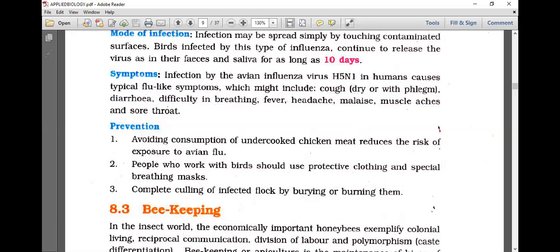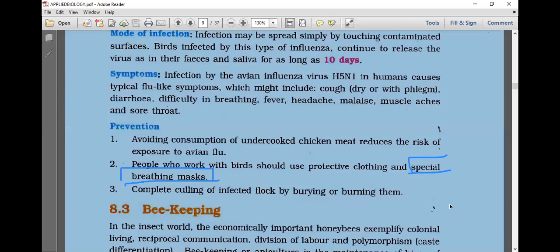Prevention of bird flu includes avoiding consumption of undercooked chicken and meat, which reduces the risk of exposure. People who work with birds should use protective clothing and special breathing masks. Complete culling of infected flocks by burying or burning them is required when H5N1 bird flu is detected.